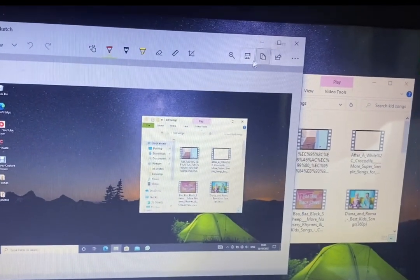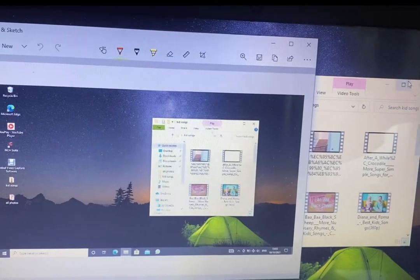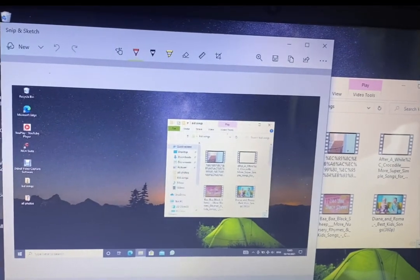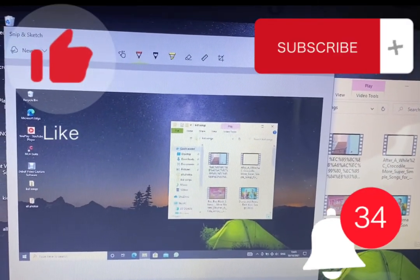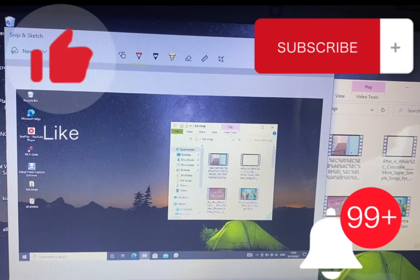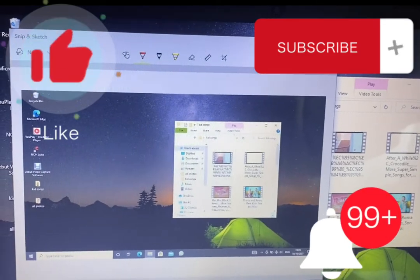So you can save it. This is our image. So guys, you should try this on your own. Please don't forget to subscribe, like, and share so you get notified each time I upload a new video.